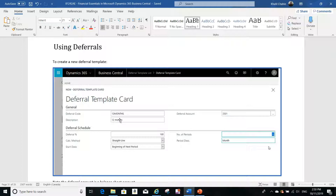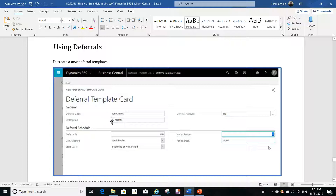To create a deferral template card, you go to the search and search for 'deferral template' — I will show you this in the application shortly. You will be able to create a new deferral template card. The first thing you have to do is assign a code, for example '12 months', and add a description. Then you have to create a deferral account.